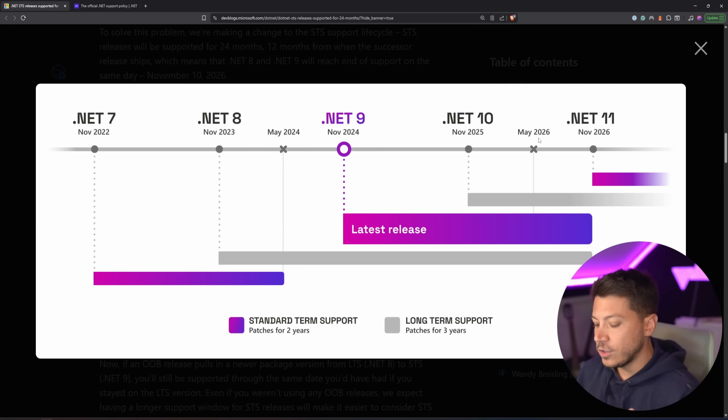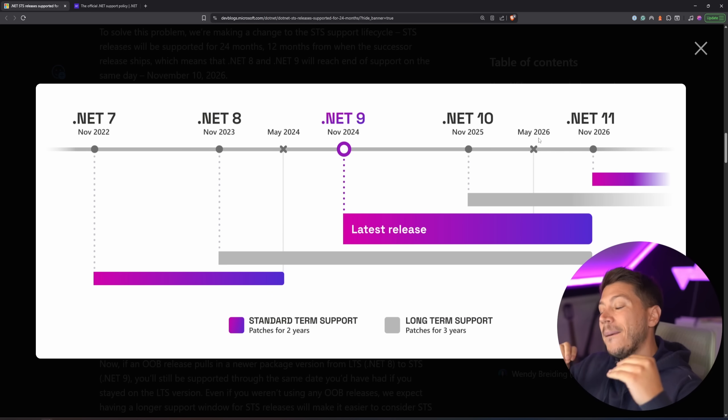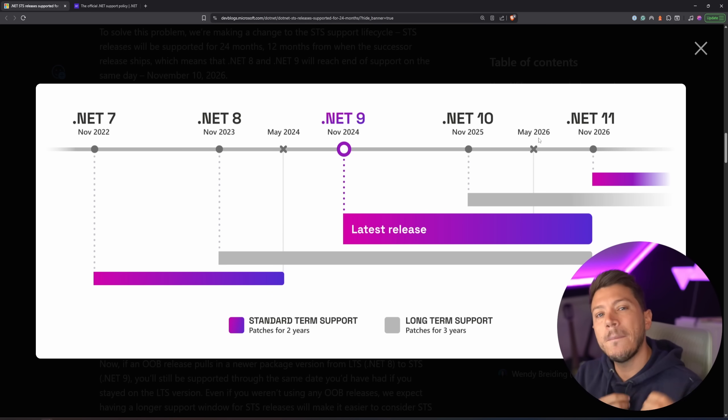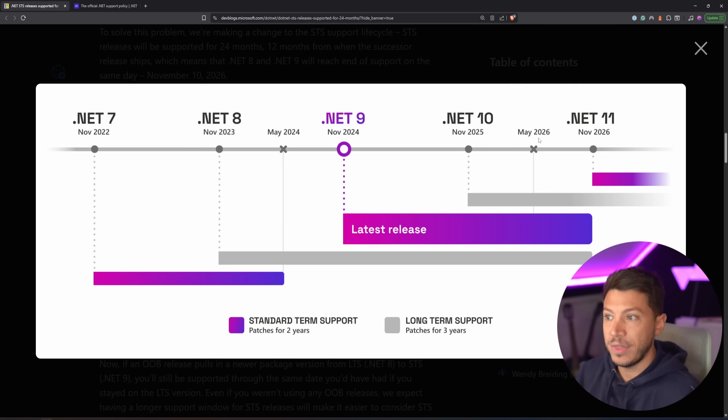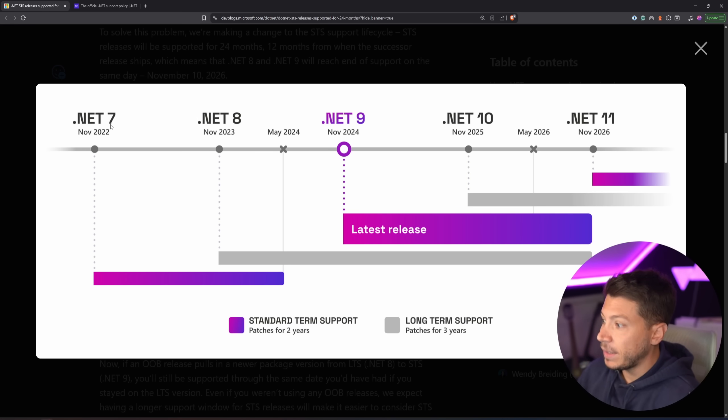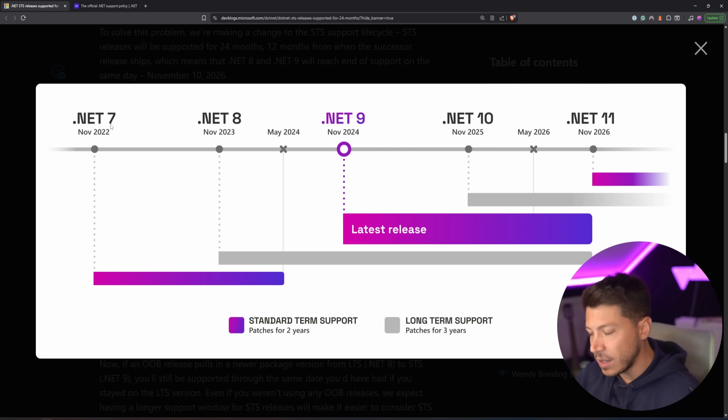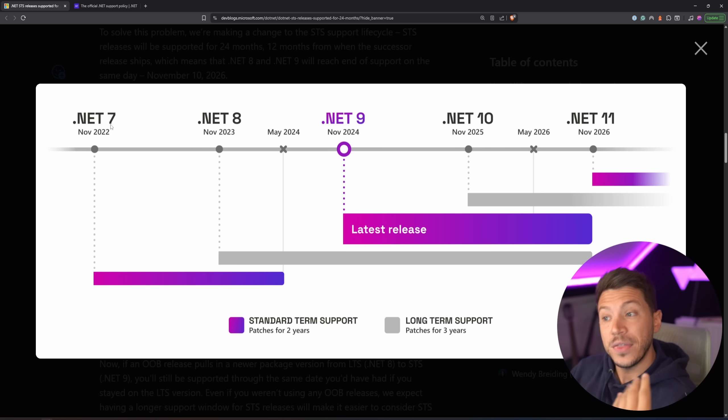Well, .NET has its own version, 7, 8, 9, 10, 11, and so on. But we also have packages associated with these versions. So you can be on .NET 7 and have the dependency injection packets for .NET 7, the Entity Framework core packets for .NET 7, and so on.